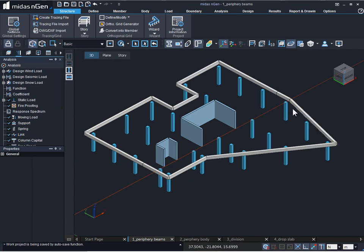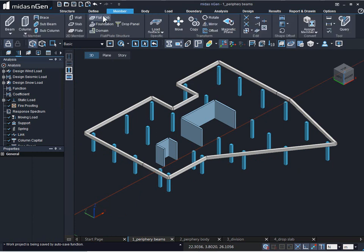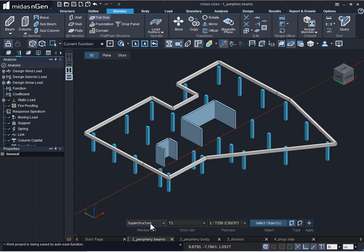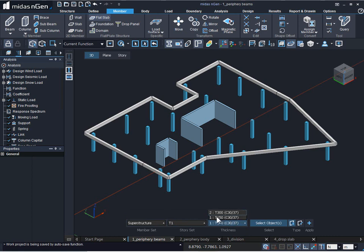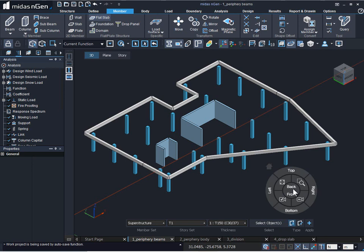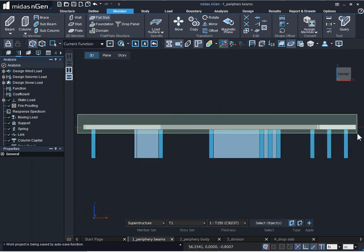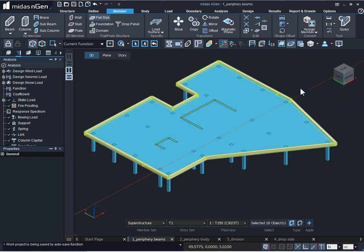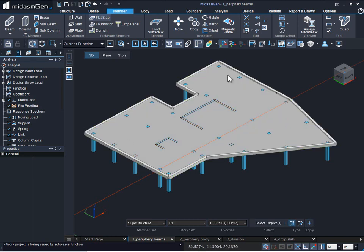Here we go, we got our periphery beams. Now let us go ahead and create the flat slab. For that we'll go to the member tab, click on flat slab. We can select the member set — we'll select the story set. We need to select the thickness property for our flat slab; the material property is associated with the thickness property itself. Then we'll go to the front view and select our periphery beams. We can see in the isometric view the preview of the flat slab. To finish the definition we'll click on apply and continue. Here we go, we have got our flat slab created.